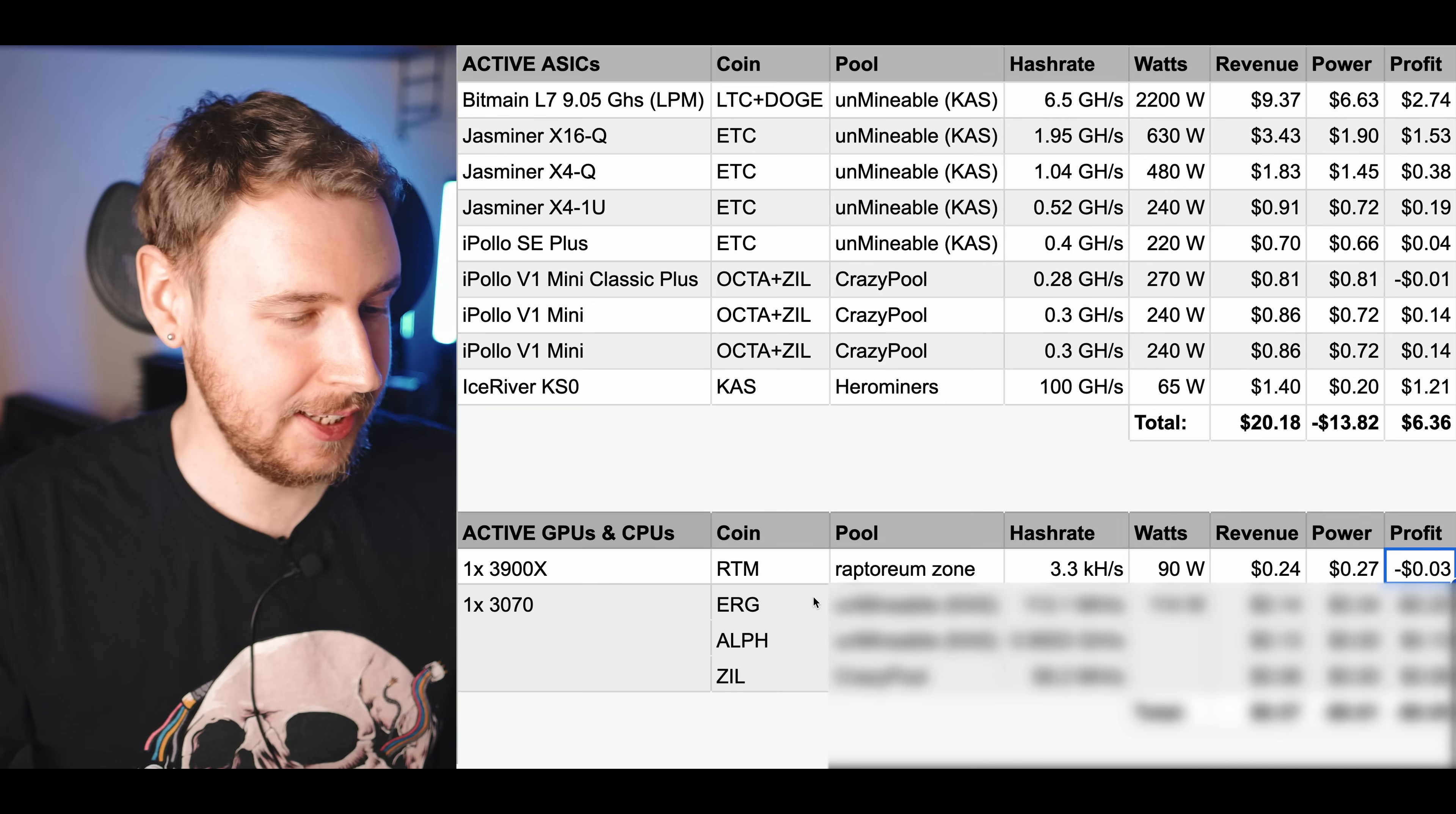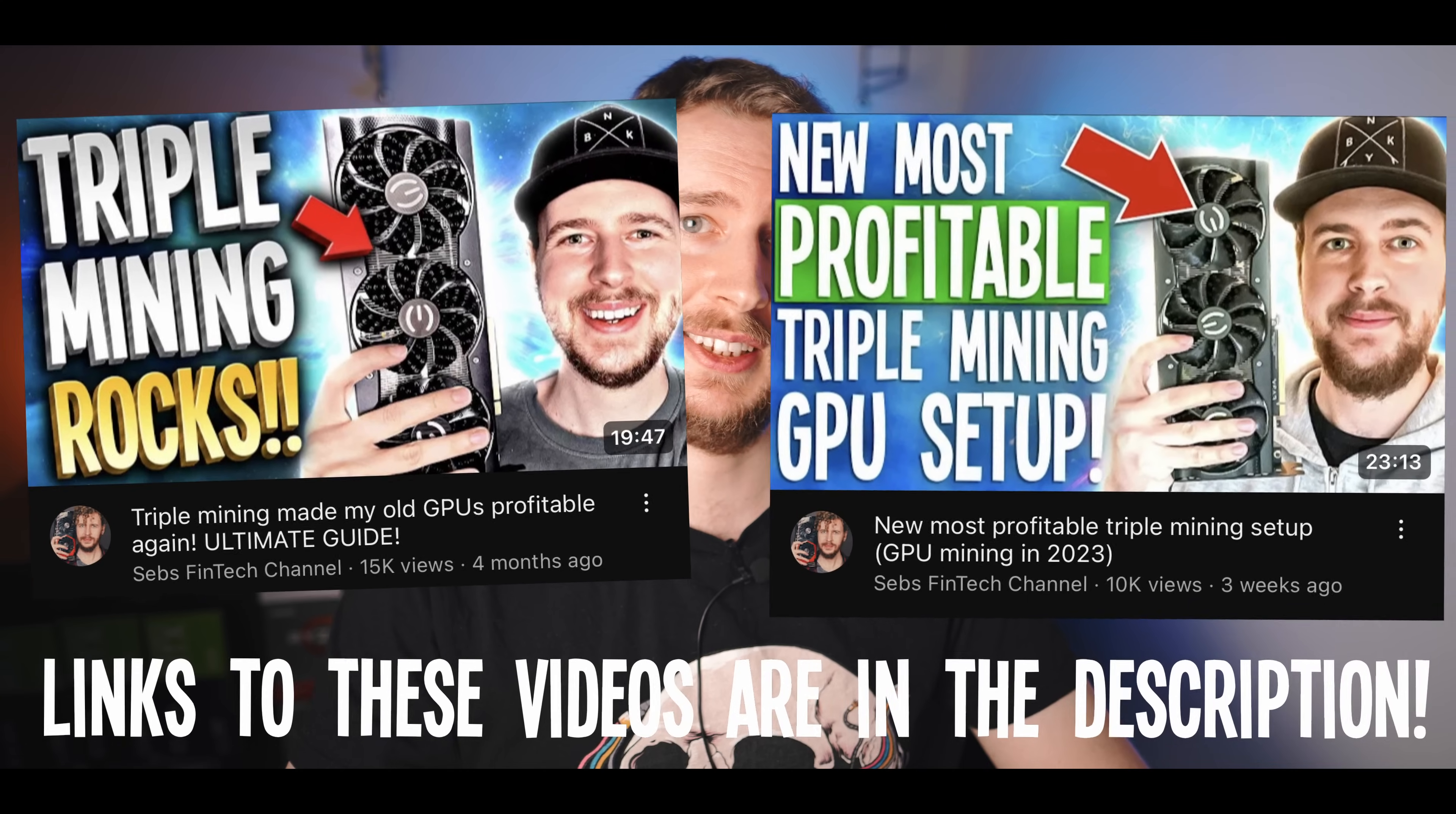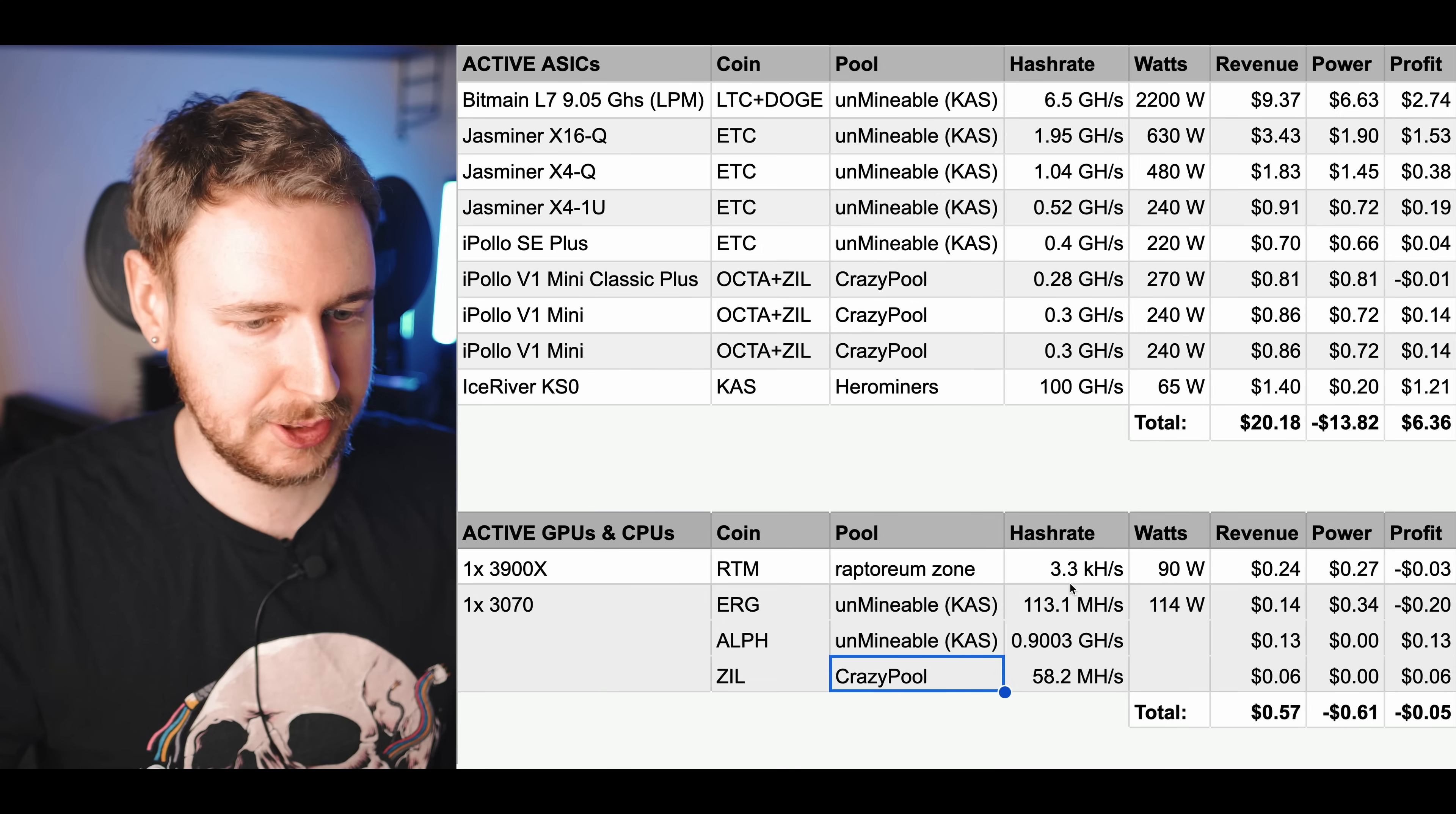Then I have my single 3070 here which I am triple coin mining on. I did put out a video on that very recently, I actually have two videos. One that goes in depth on how triple coin mining works and then I had an update video on this new triple coin mining combination that I was doing which is still I believe the most profitable triple coin mining setup that you can do on your GPUs. So I'm mining Ergo, Alephium and Zilliqa and I'm mining both Ergo and Alephium to Unmineable to get paid out in Casper just like I were with some of my ASICs and then Zilliqa on Crazy Pool.